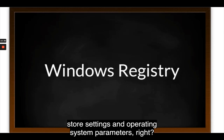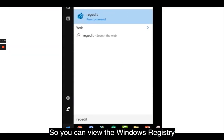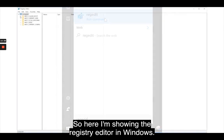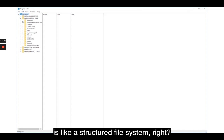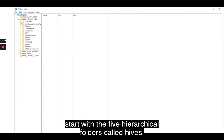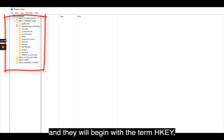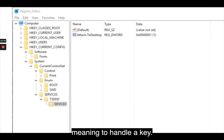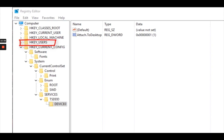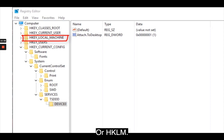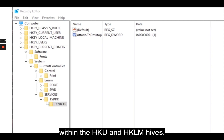Some functions of the registry are to load device drivers, run startup programs, set environmental variables, and store settings and operating system parameters. You can view the Windows registry by typing the command regedit. The structure of the registry is like a file system. The left-hand folders start with five hierarchical folders called hives, which begin with the term HKEY, meaning a handle to a key. Two of the hives are real locations: HKEY_USERS and HKEY_LOCAL_MACHINE.